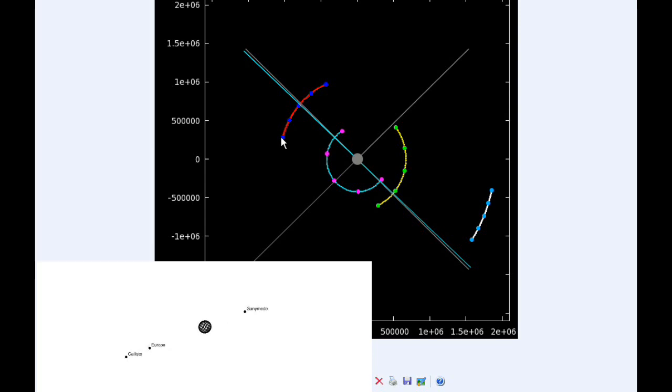By zero hours UTC tomorrow, Io has moved behind Jupiter and is now in quadrant one heading east. Europa was very near its eastern elongation.